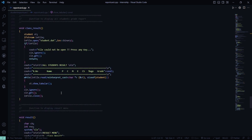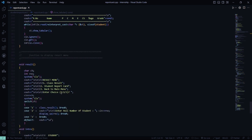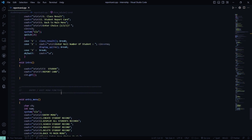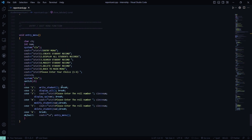This is the class result where all the marks will be displayed accordingly along with the grade. So you can choose to go to the class result of the Student Report Card or go back to the main menu. These are basically all the functionalities that we are going to cover.